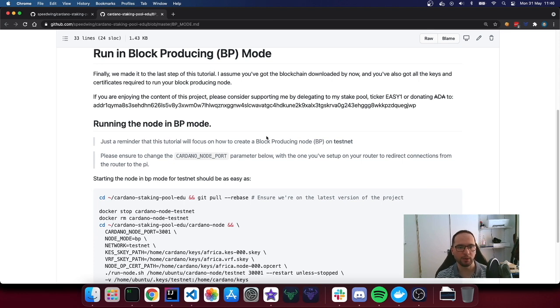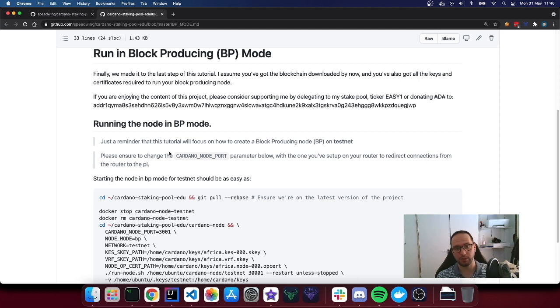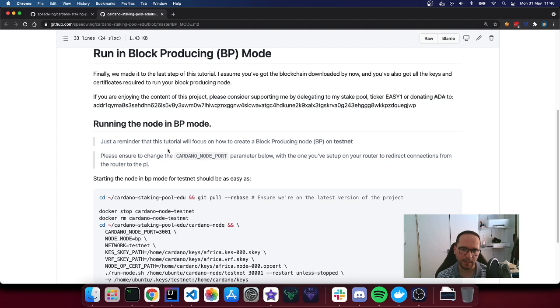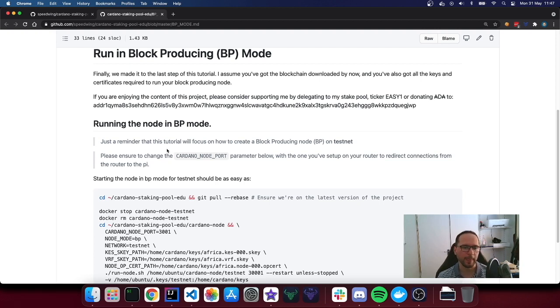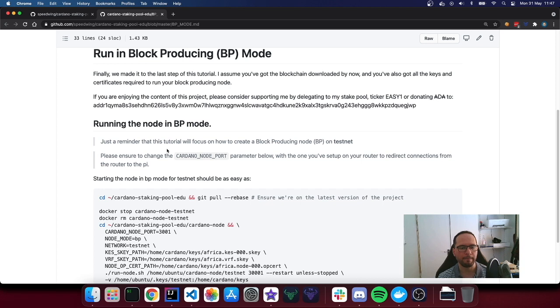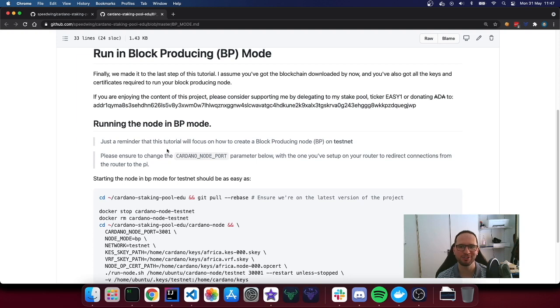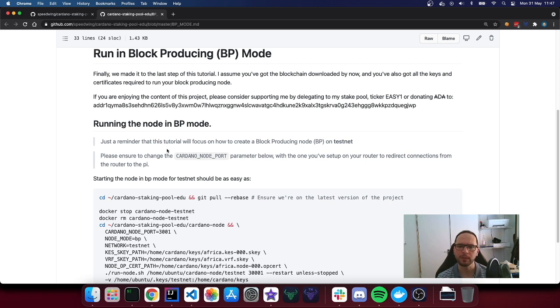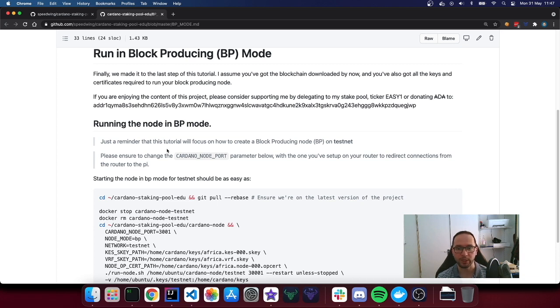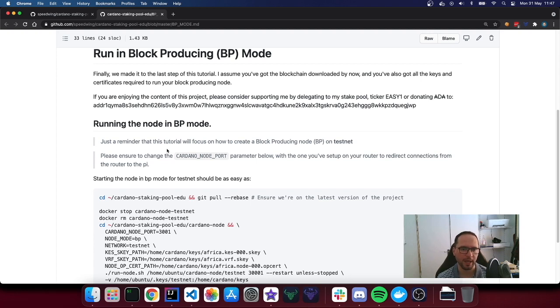I just want to remind you that I discourage using this tutorial to run mainnet, especially if you're not confident and comfortable with all the steps done here. In this tutorial, we're using testnet, so we are using test ADA, not real money. So if you screw up with the keys, you lose, the pie burns, and you didn't lose anything. While if you're doing this in mainnet, I would strongly encourage you to go further and to study further what's provided in this tutorial, because it's really complicated to provide a full comprehensive guide on how to do absolutely everything and how to ensure security about your keys.